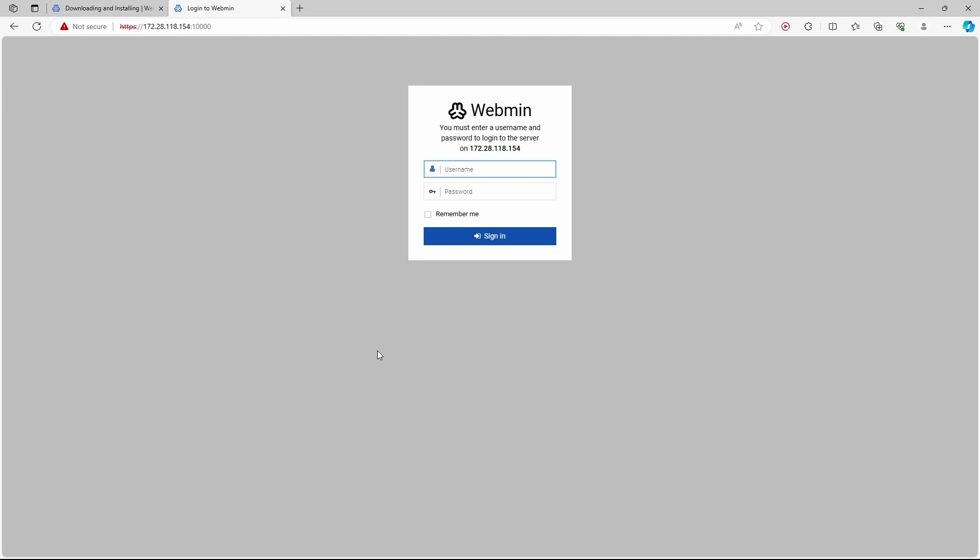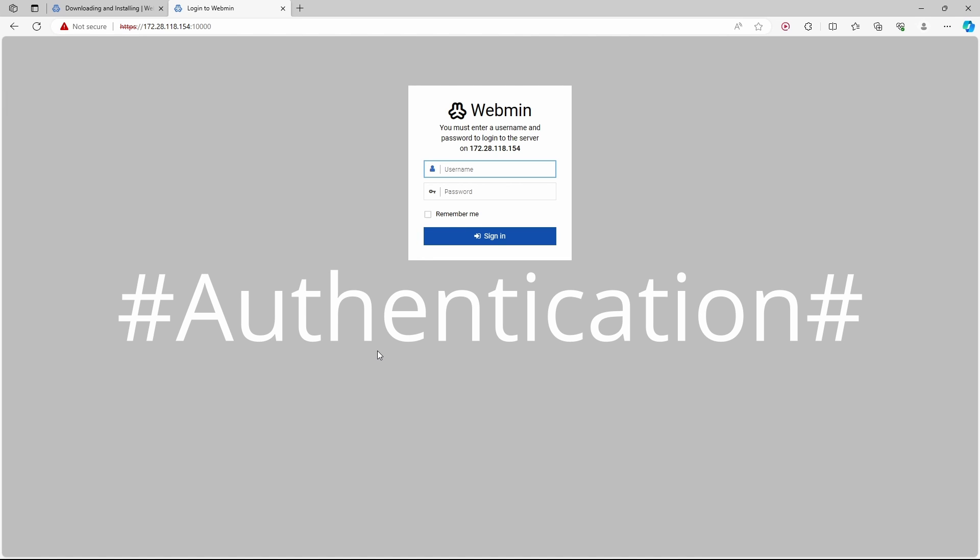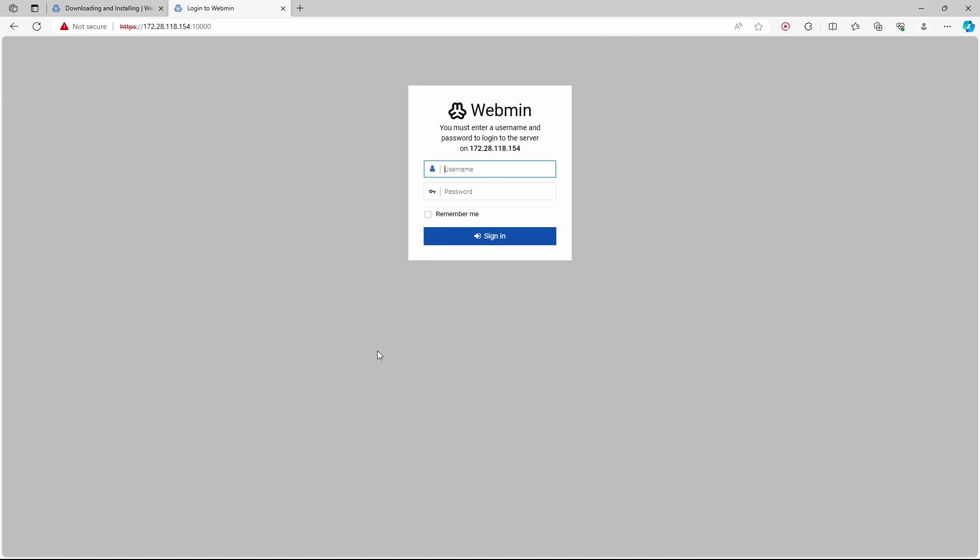By default, webmin uses Linux certification, which means that to log into webmin, you can use any user that's defined on your Linux machine. But this user has to be a user that can run sudo commands. In other words, it has to be part of the sudo group.